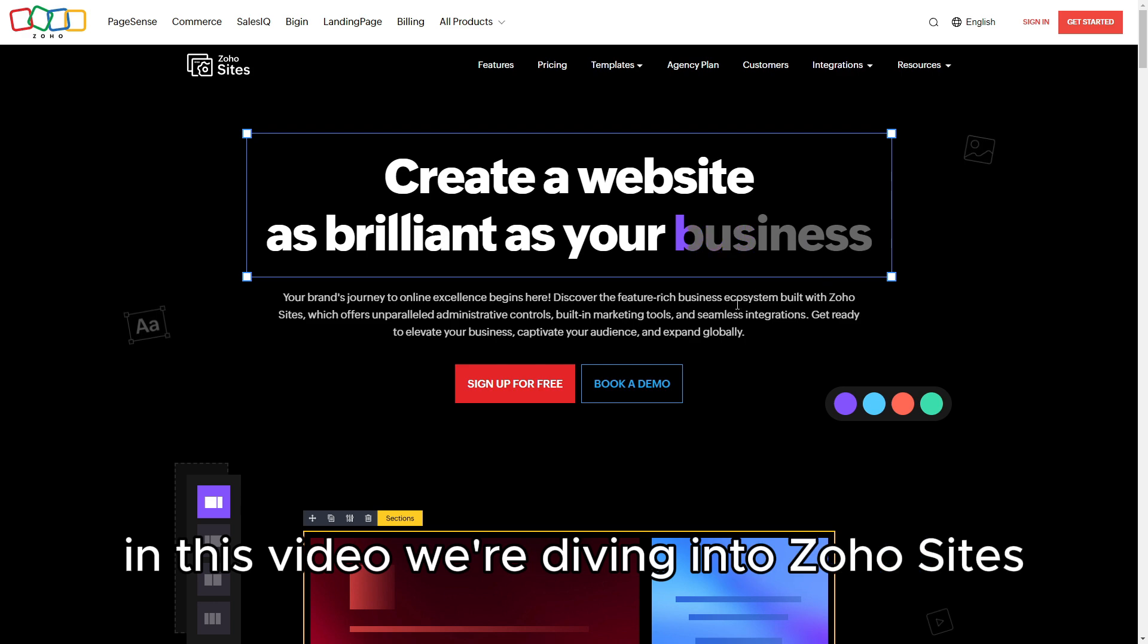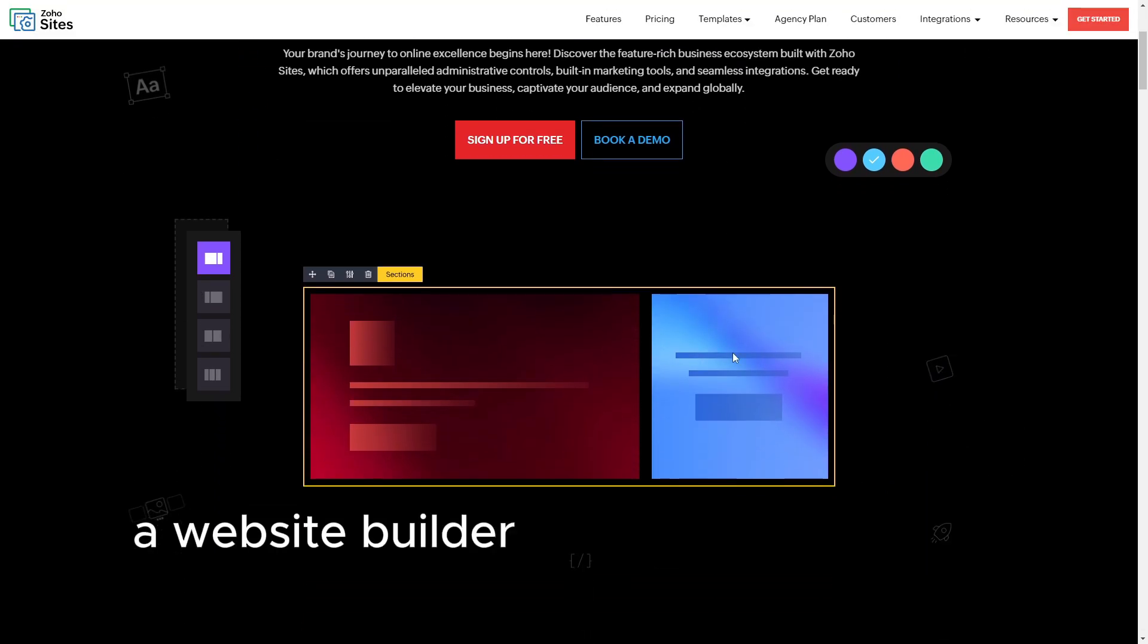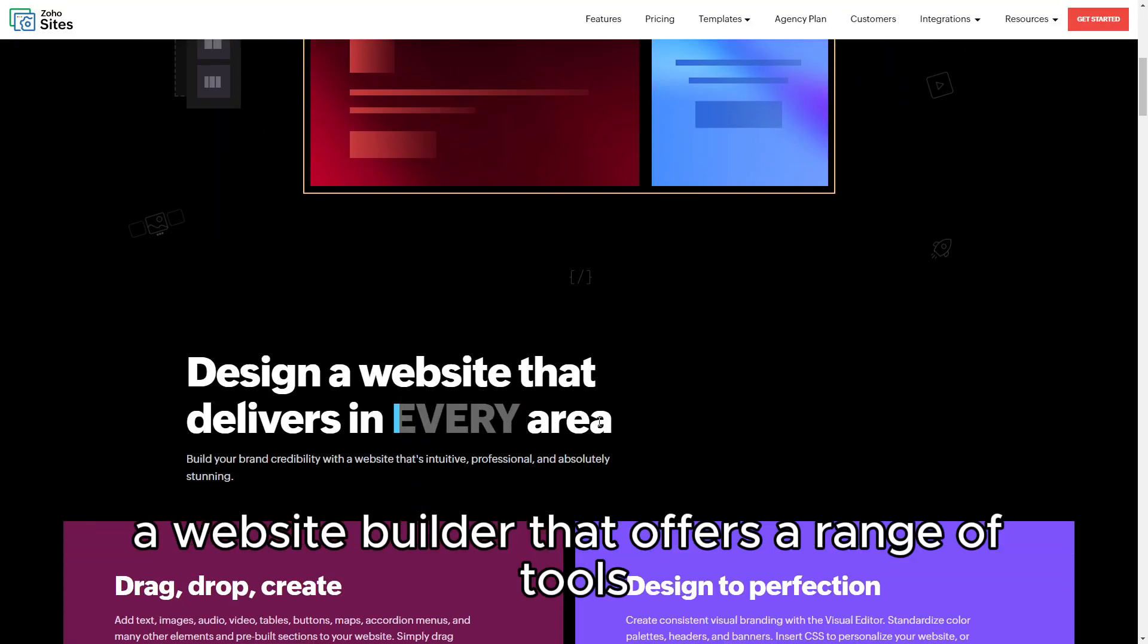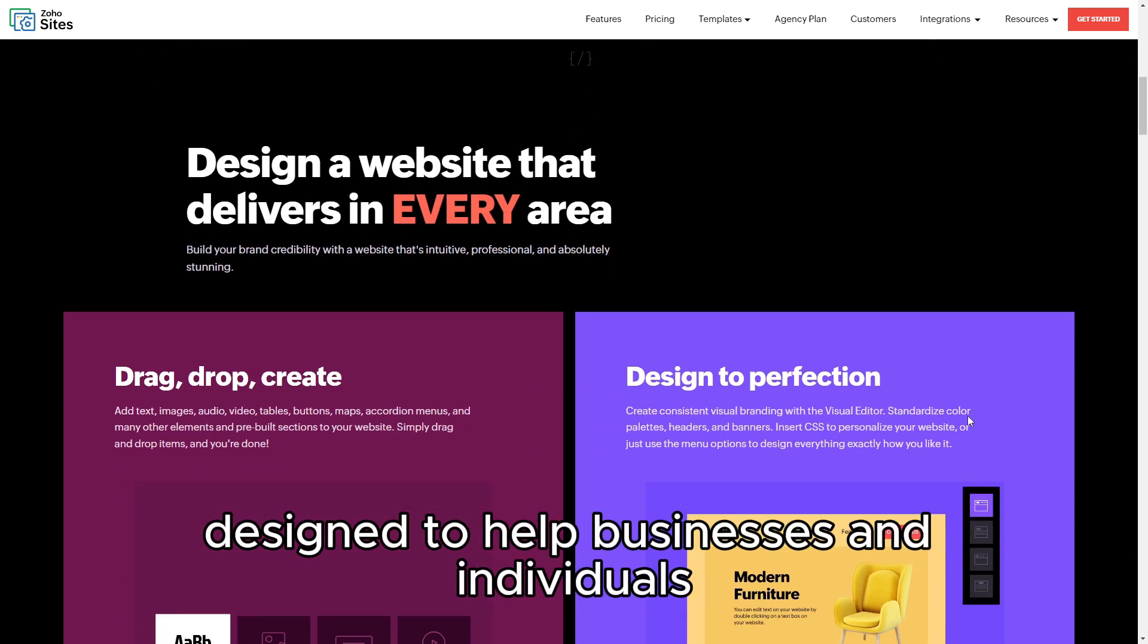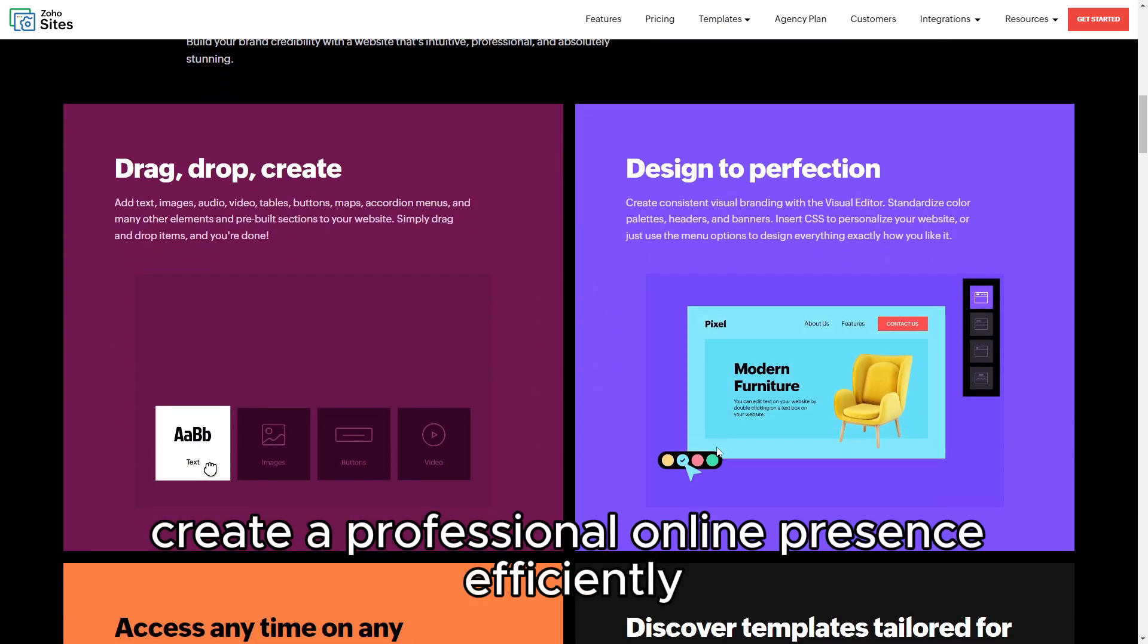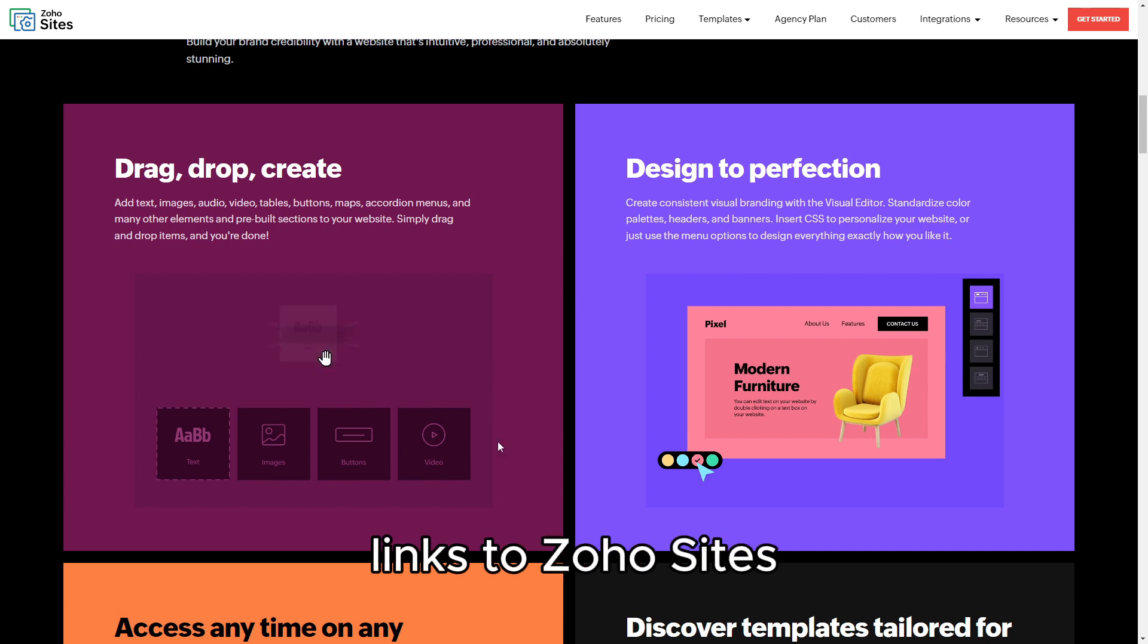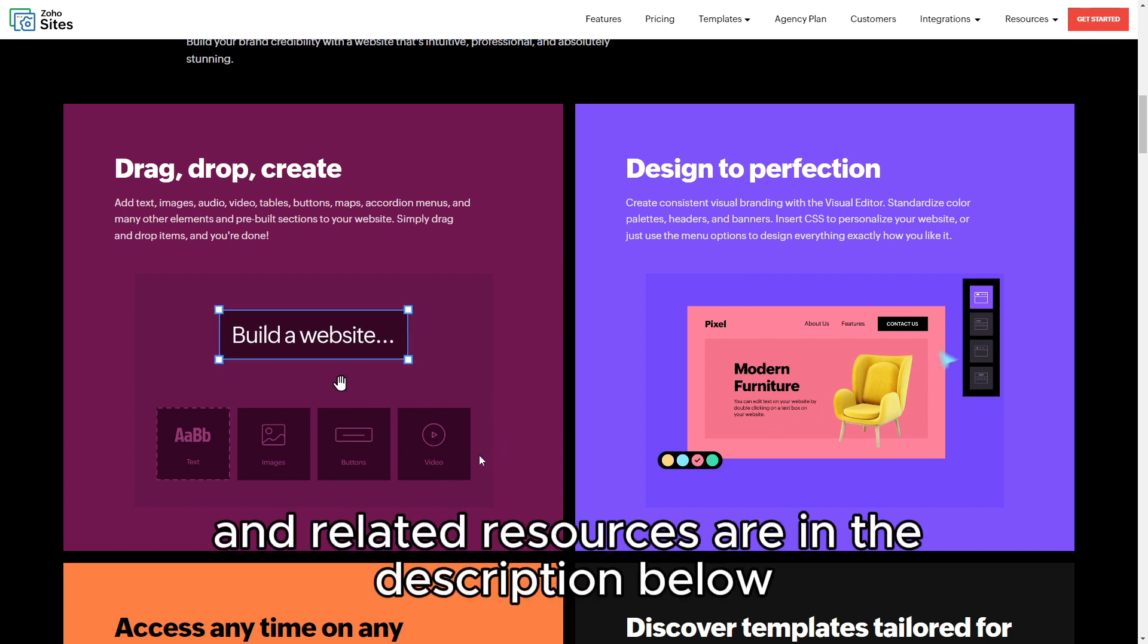In this video, we're diving into Zoho Sites, a website builder that offers a range of tools designed to help businesses and individuals create a professional online presence efficiently. Links to Zoho Sites and related resources are in the description below.